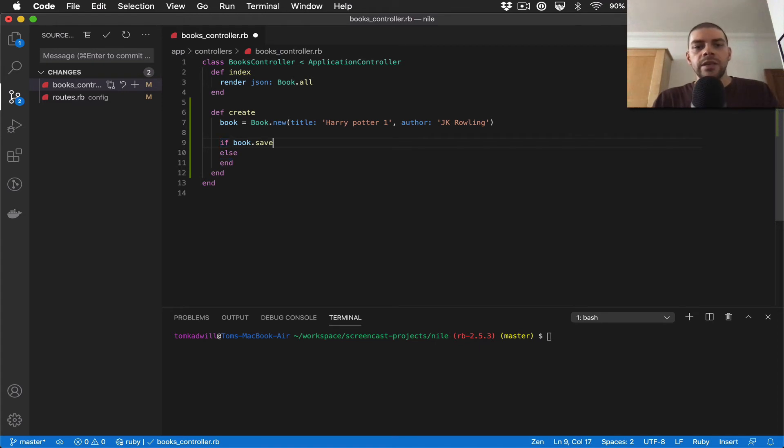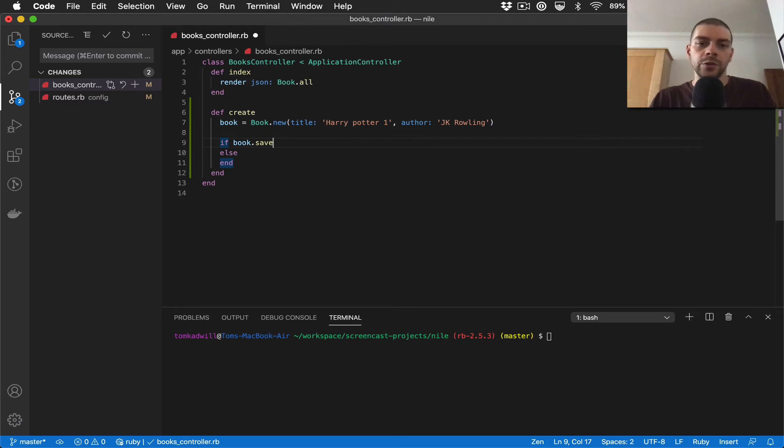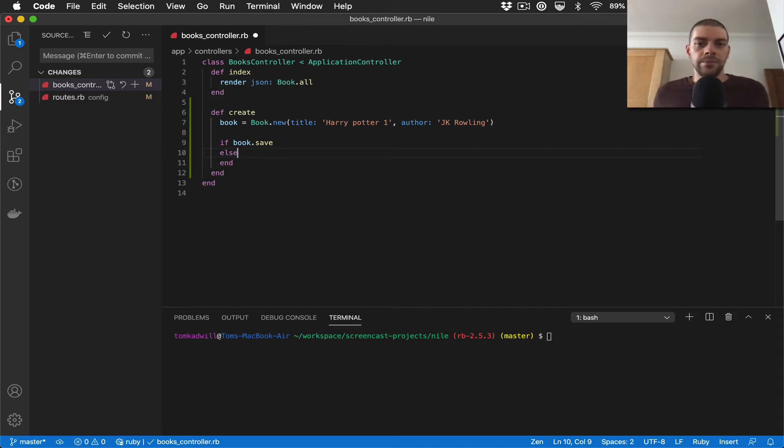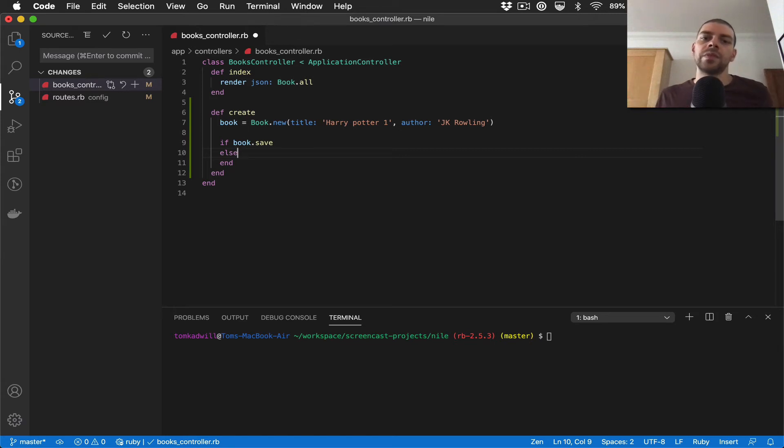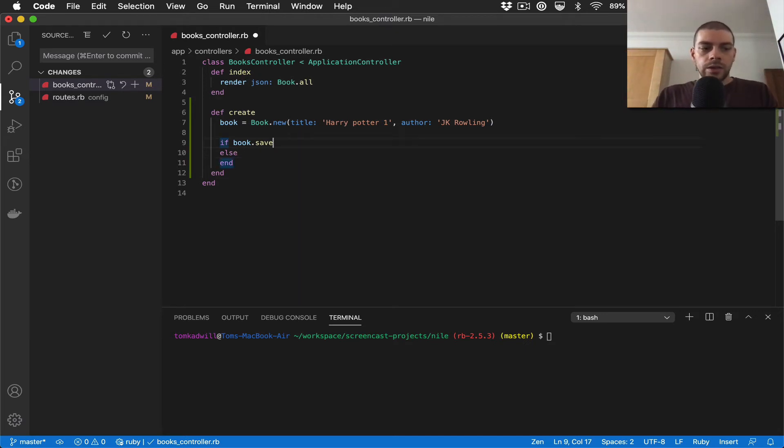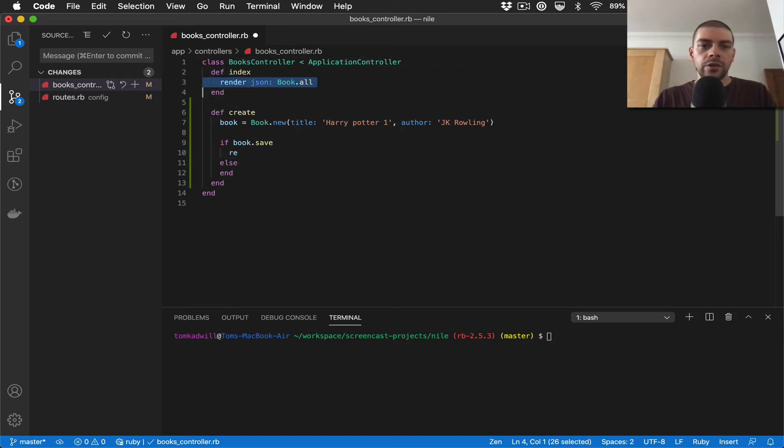I can say if the saving of the book record passes, then return a success response. And anything else that you want to return if it doesn't work - then we know that there was an issue and we can return errors. A good example of this would be: let's say I make a call request to the endpoint but I don't specify a title - we'd probably want that to fail because we don't want books in our database that don't have titles.